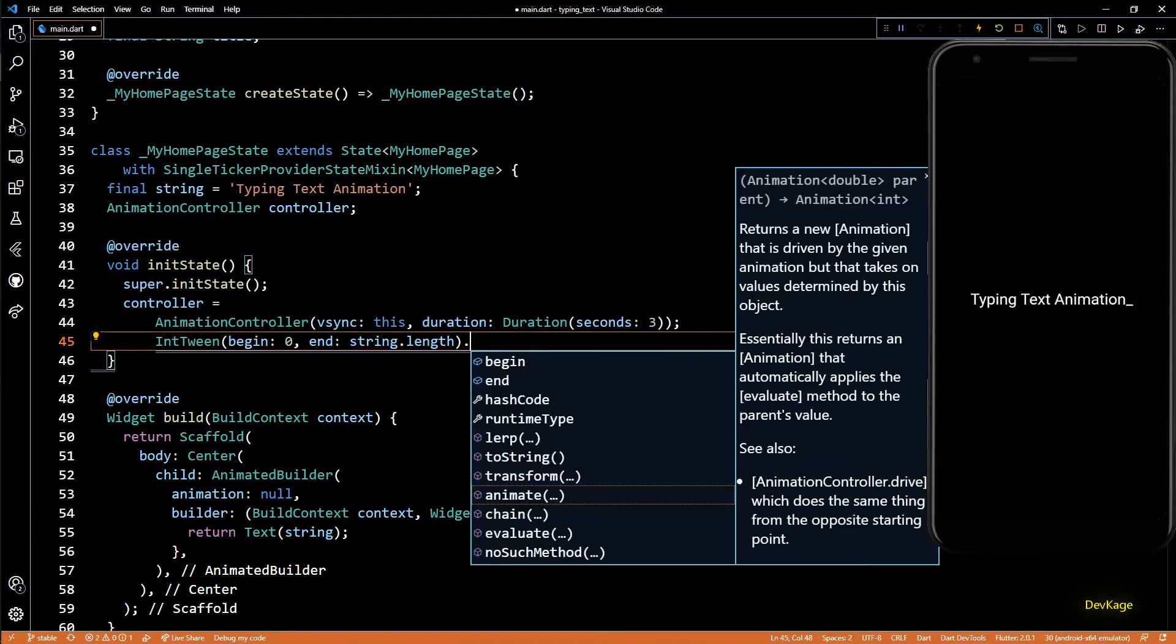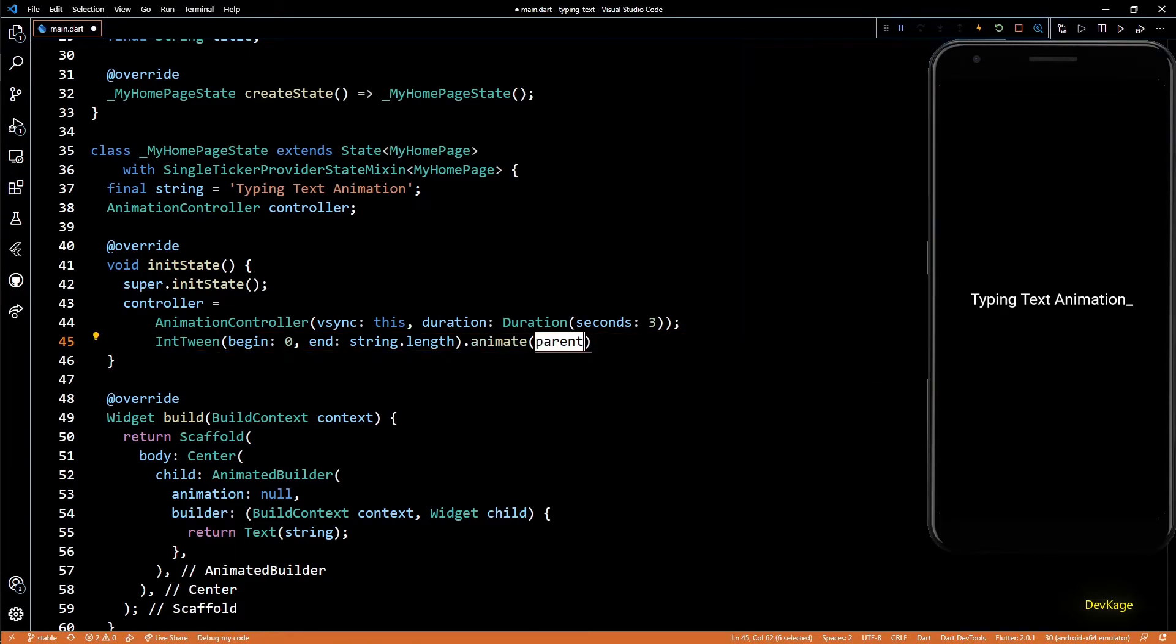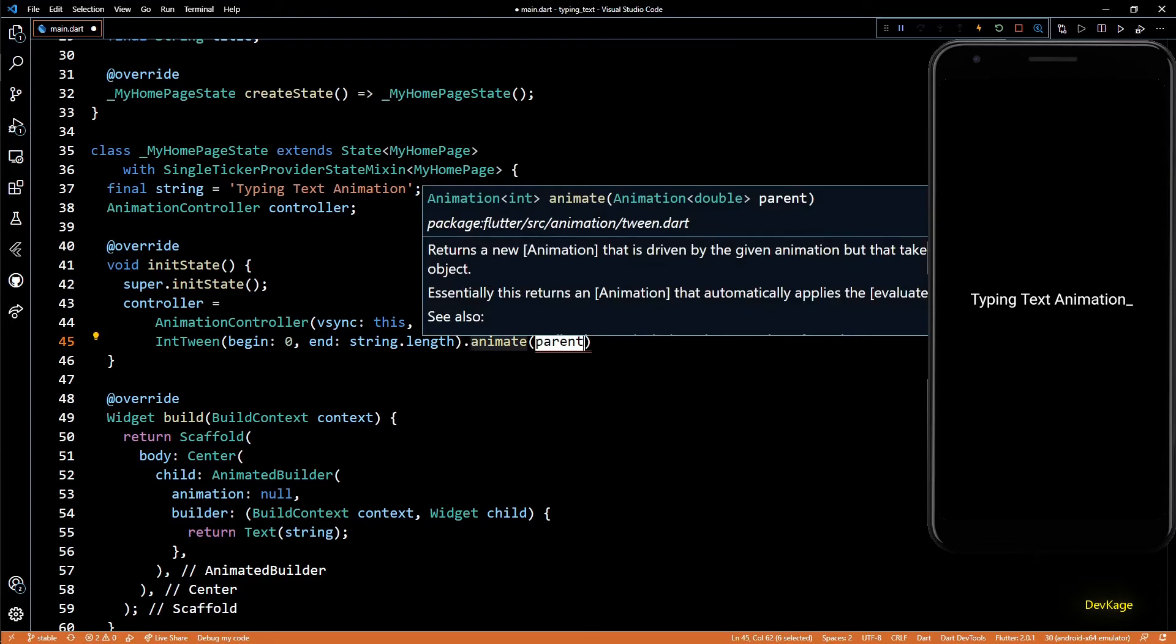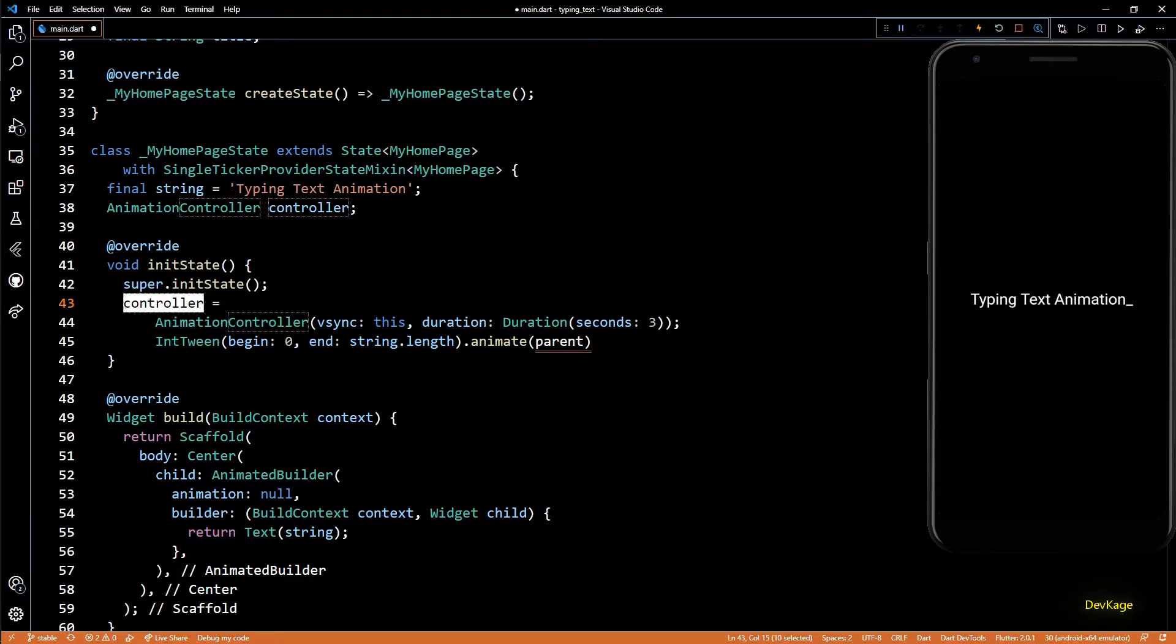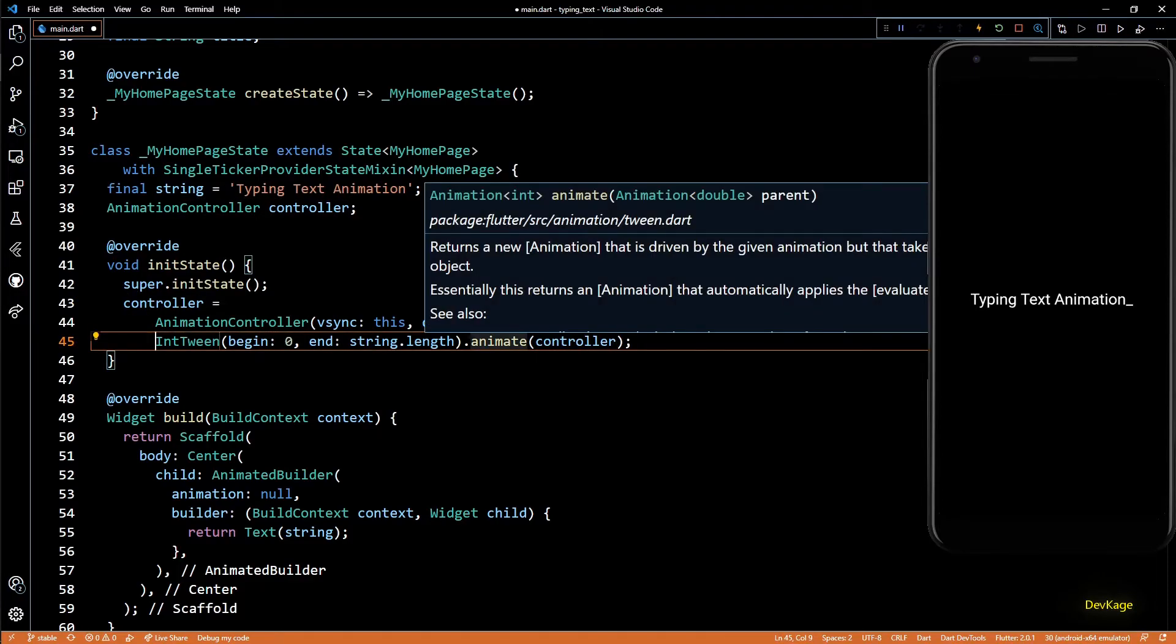On this IntTween you can call the animate method by passing in the parent animation of type double that you want to interpolate from. So here I'll pass in the controller, and as you can see, this call will return a new animation of type int.